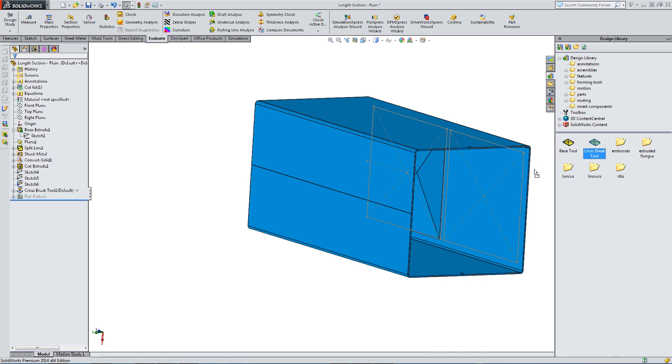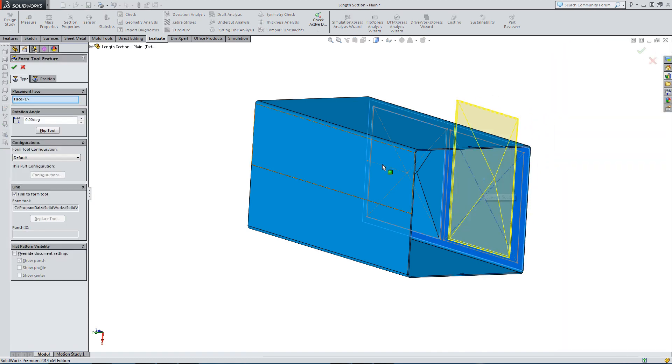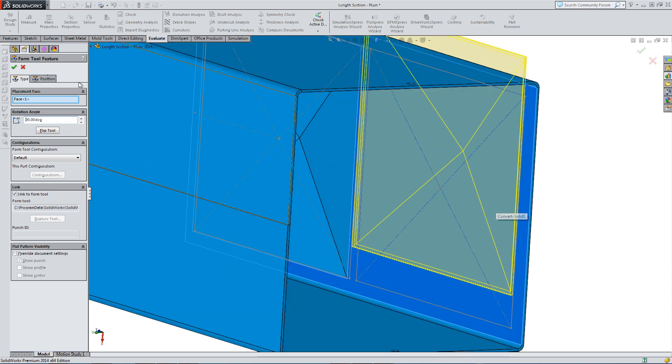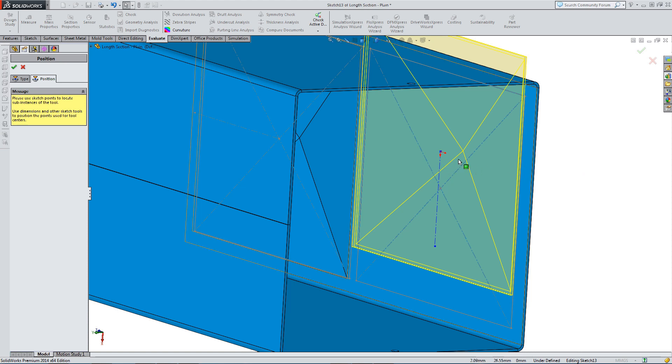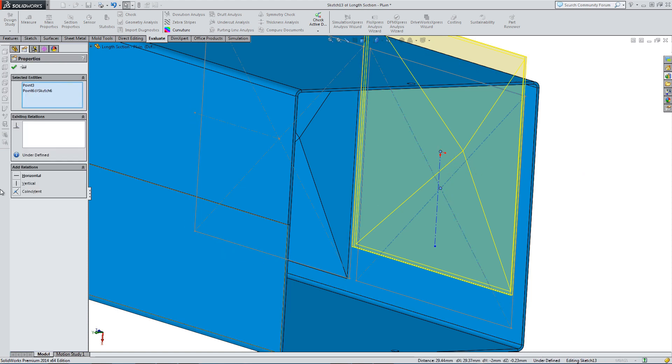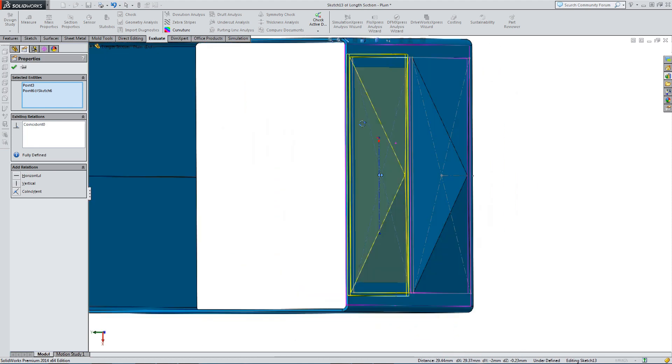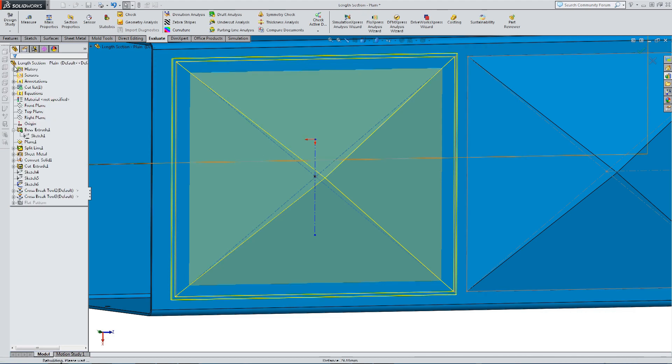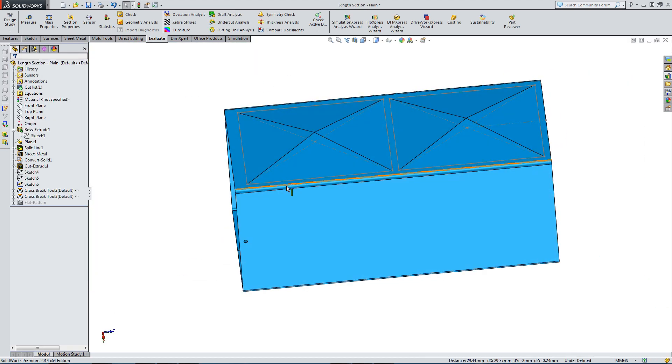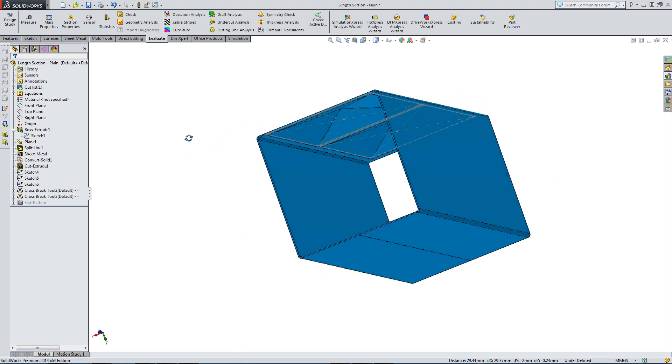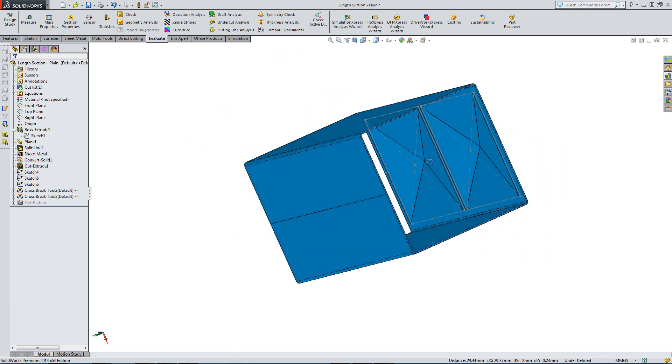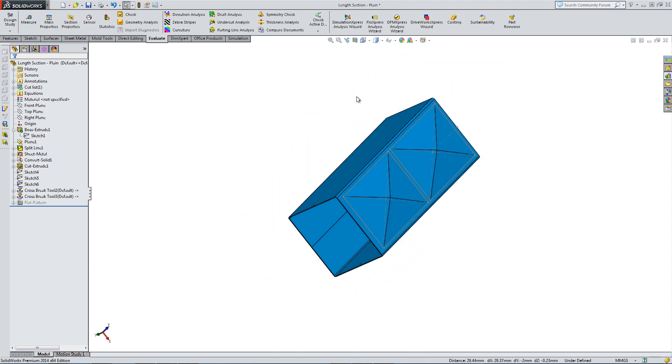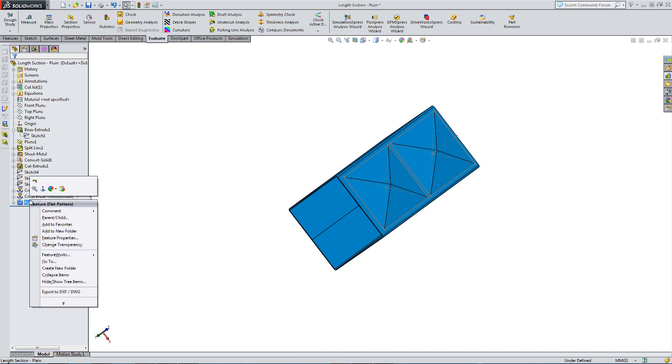Let's place one more cross break. Place this one. Again, we've got to turn it 90 degrees. Find the position. Coincidence mate. Bring them together. So we've got the right location. And there you go. There's the second cross break. And that's how you make a cross break as a form tool and place it on your sheet metal part.